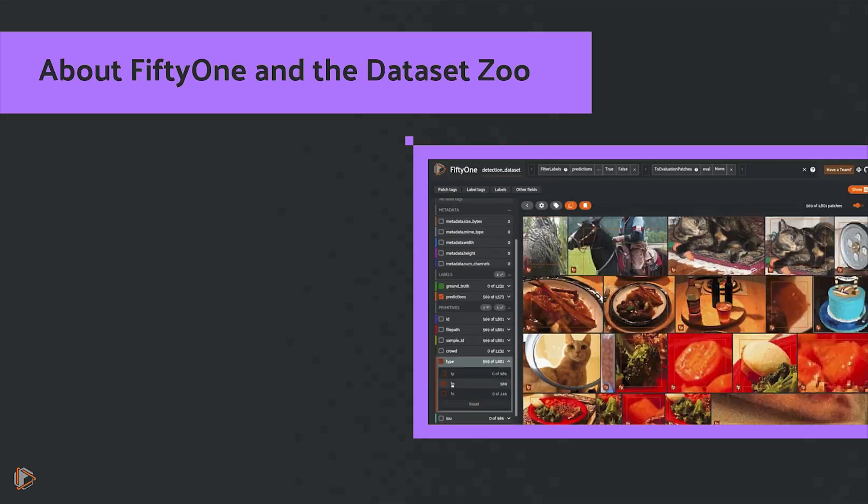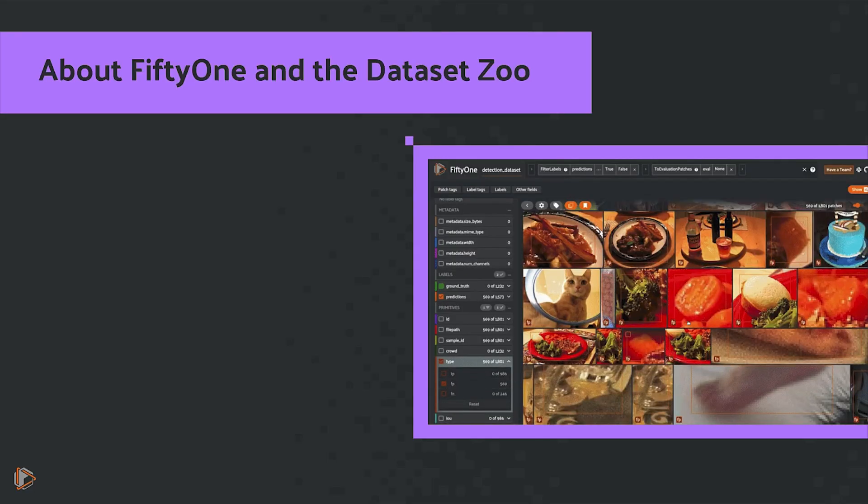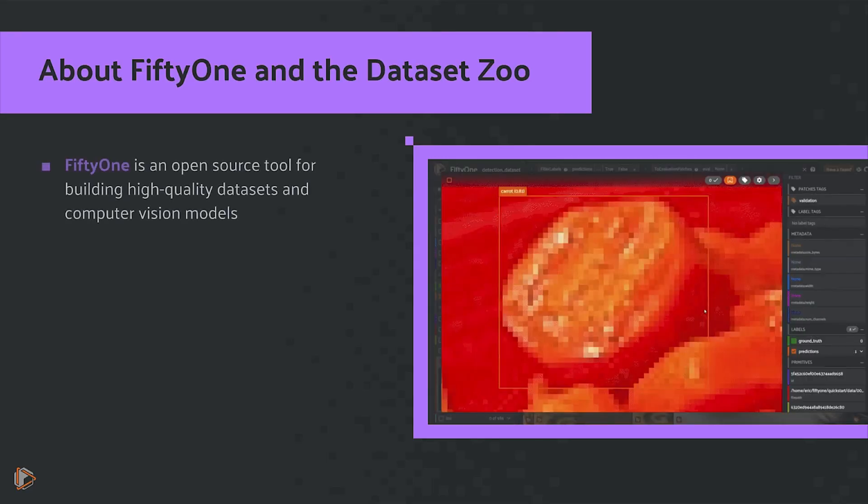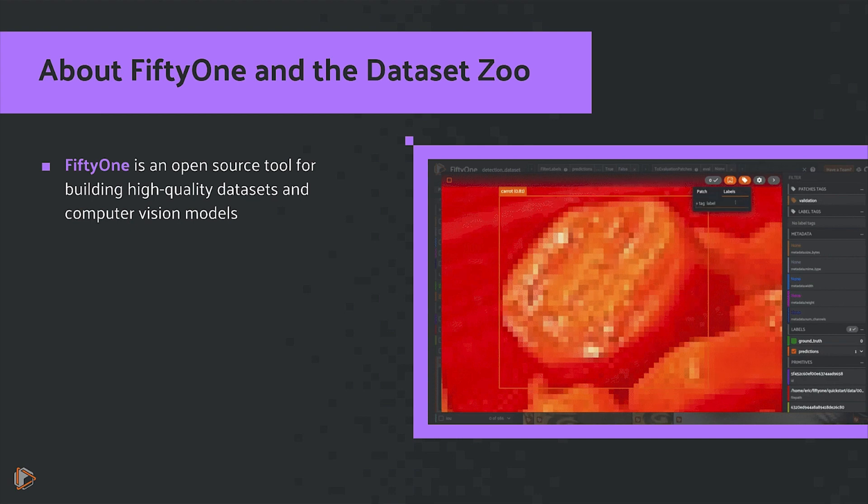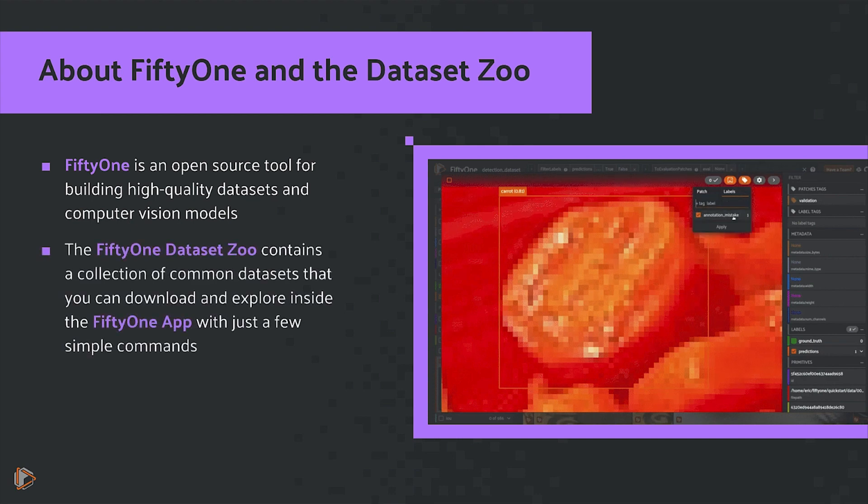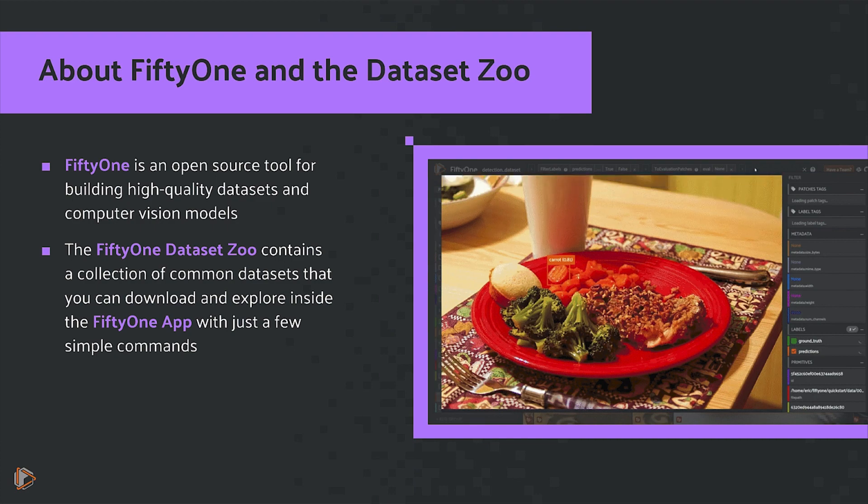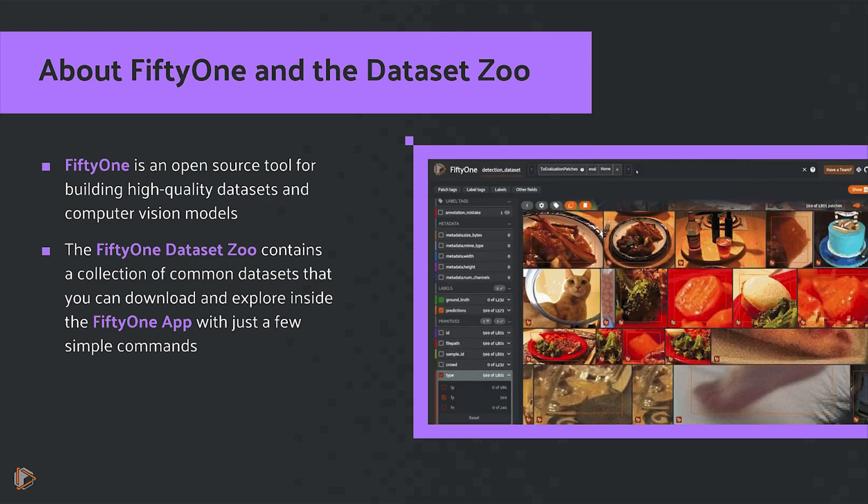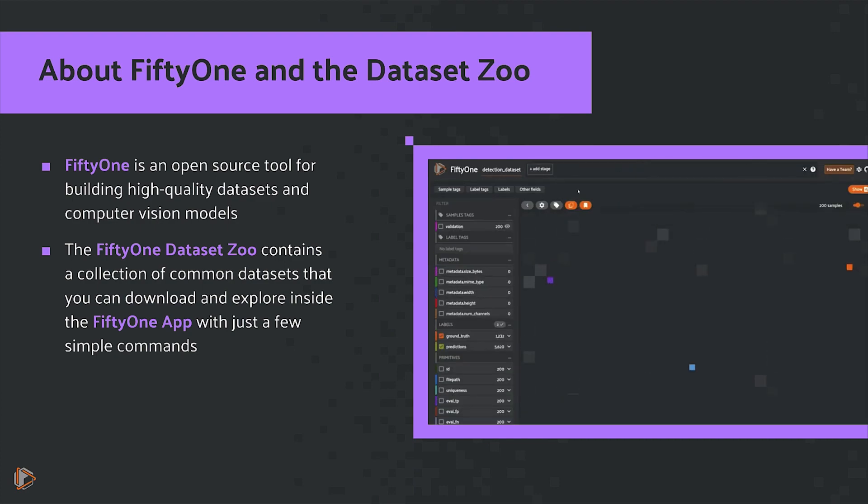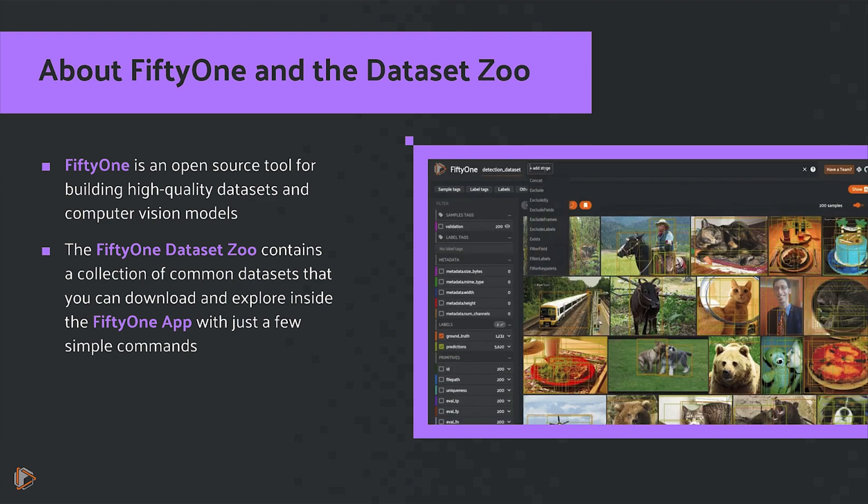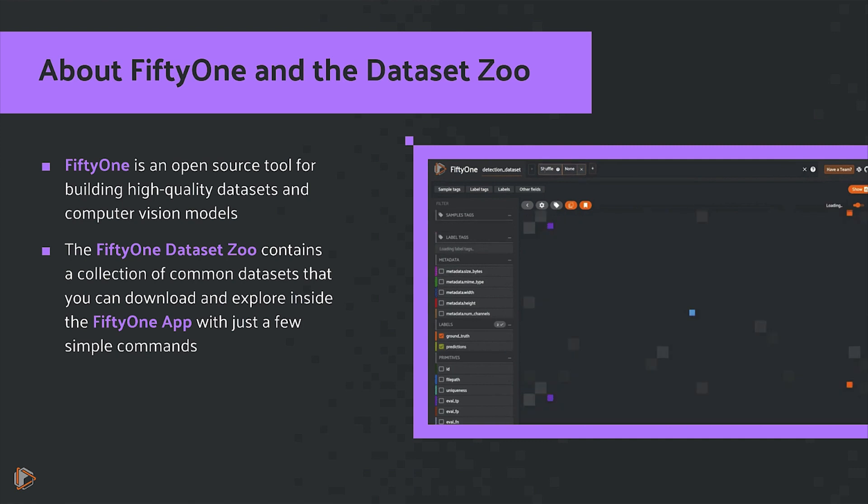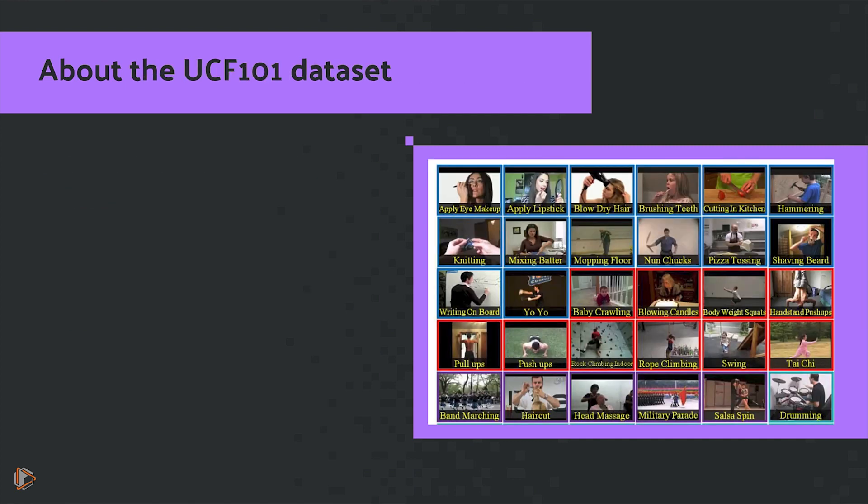If you're new to FiftyOne and the Dataset Zoo, FiftyOne is an open source tool for building high-quality datasets and computer vision models. The FiftyOne Dataset Zoo contains a collection of common datasets that you can download and explore inside the FiftyOne app with just a few simple commands.